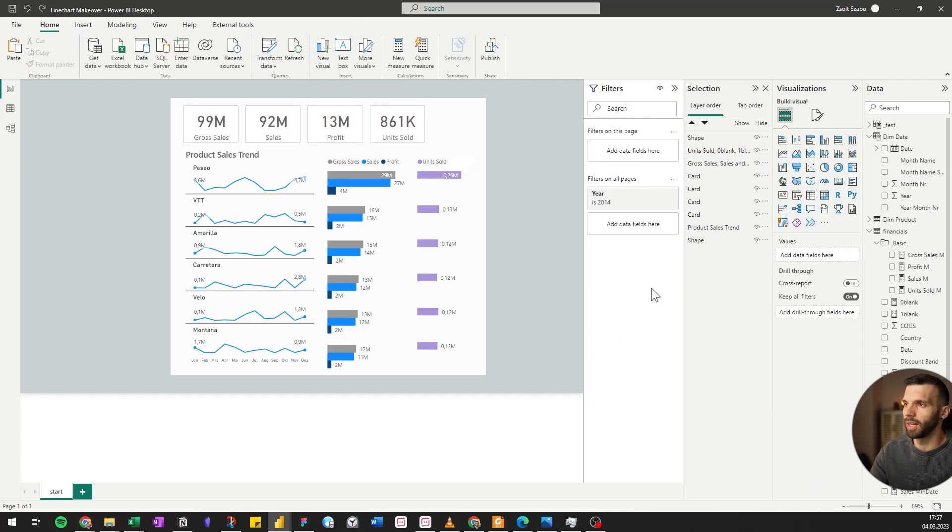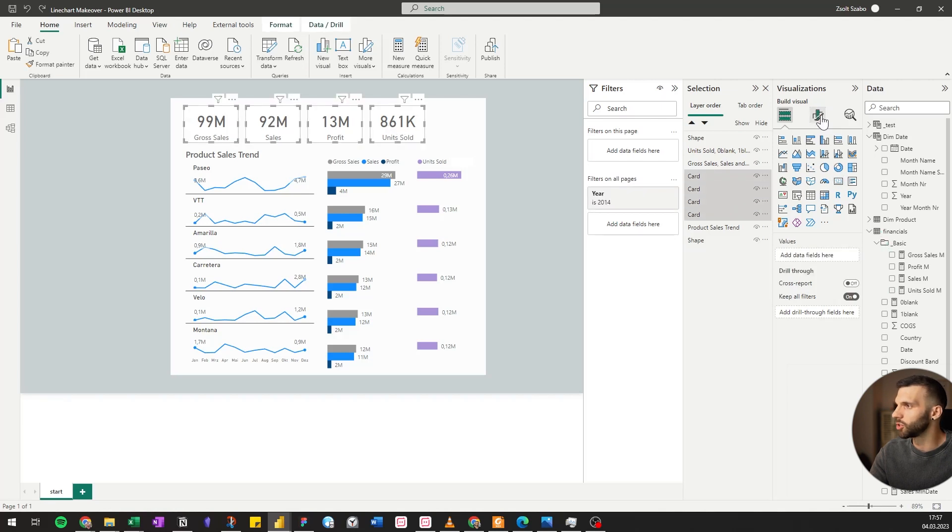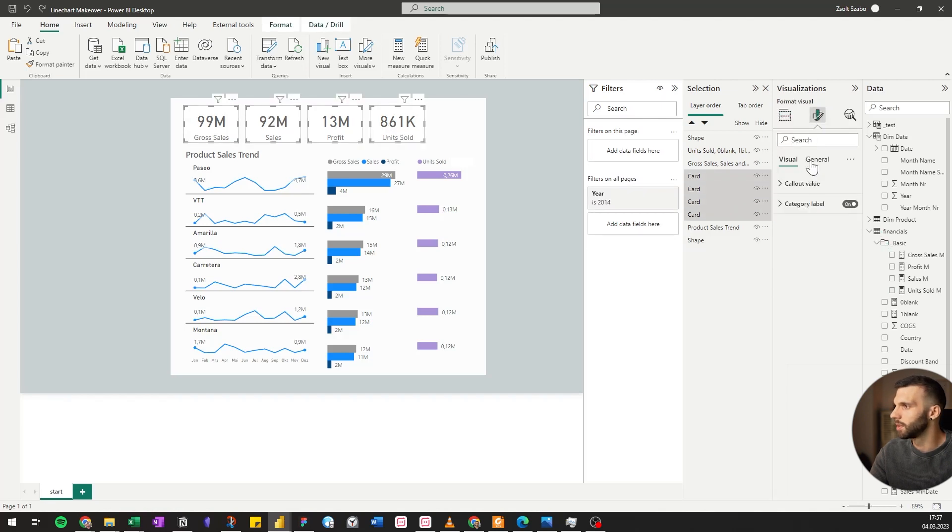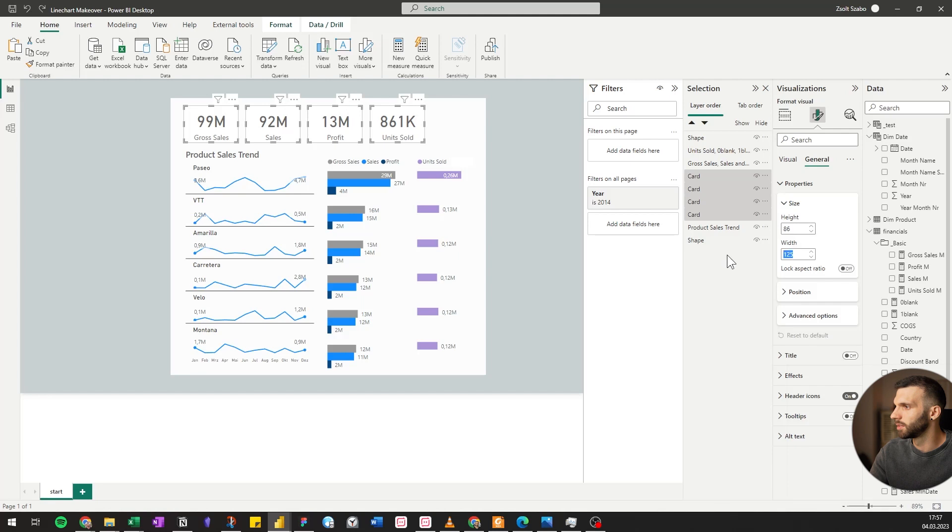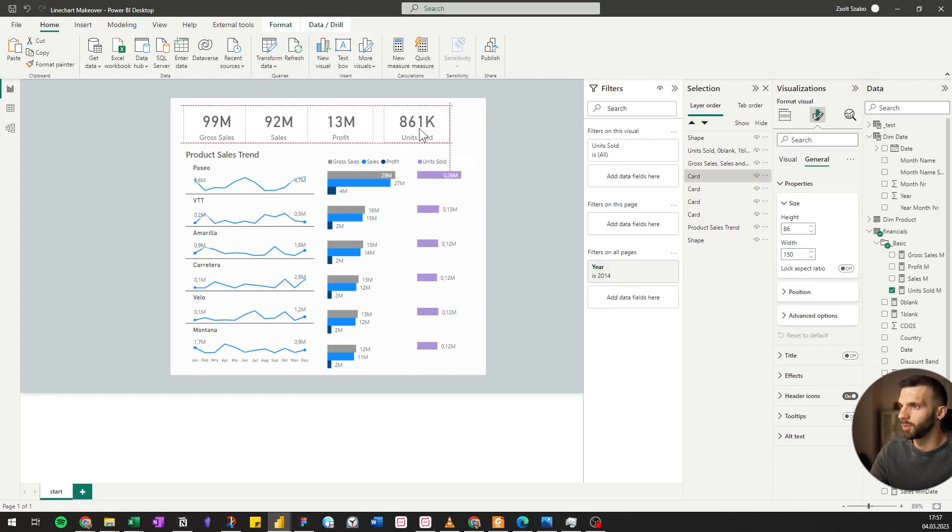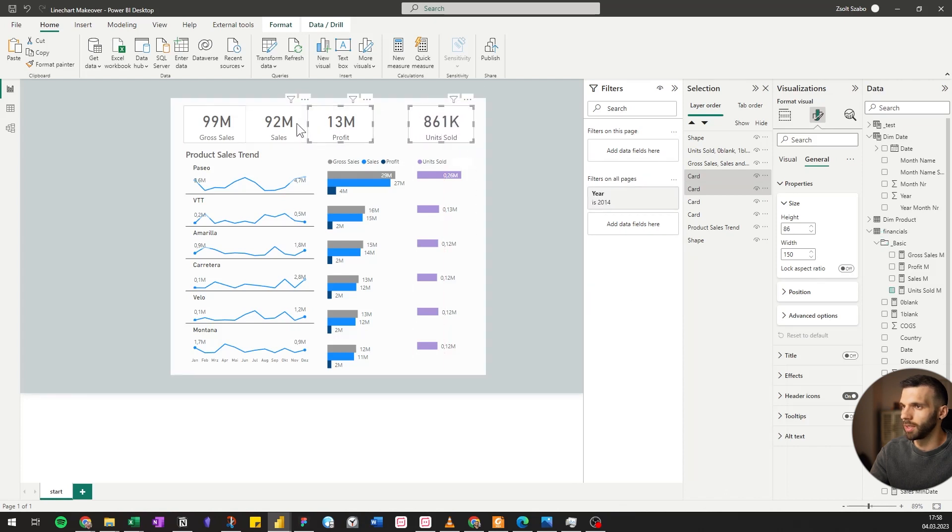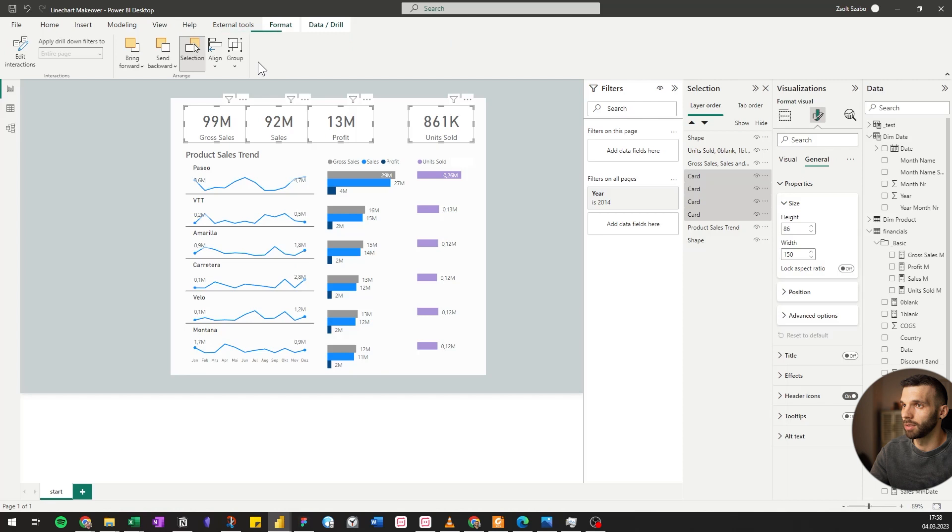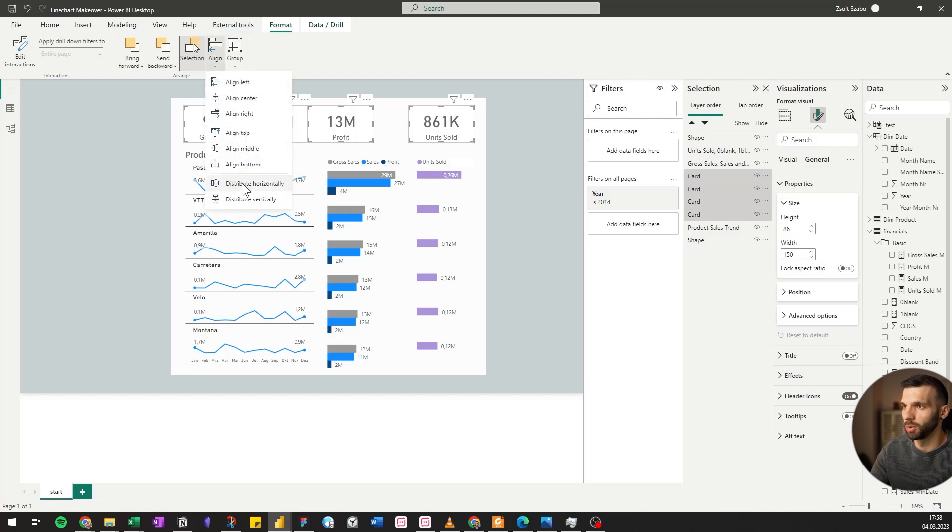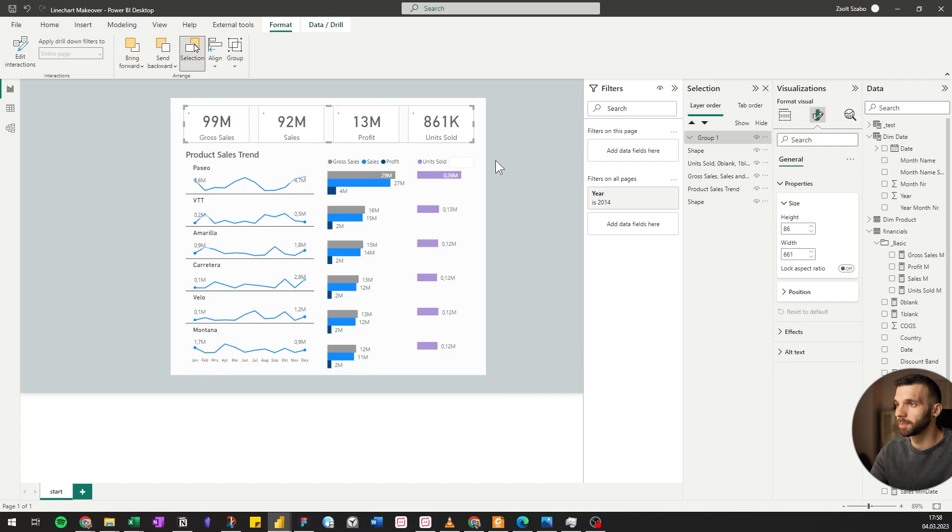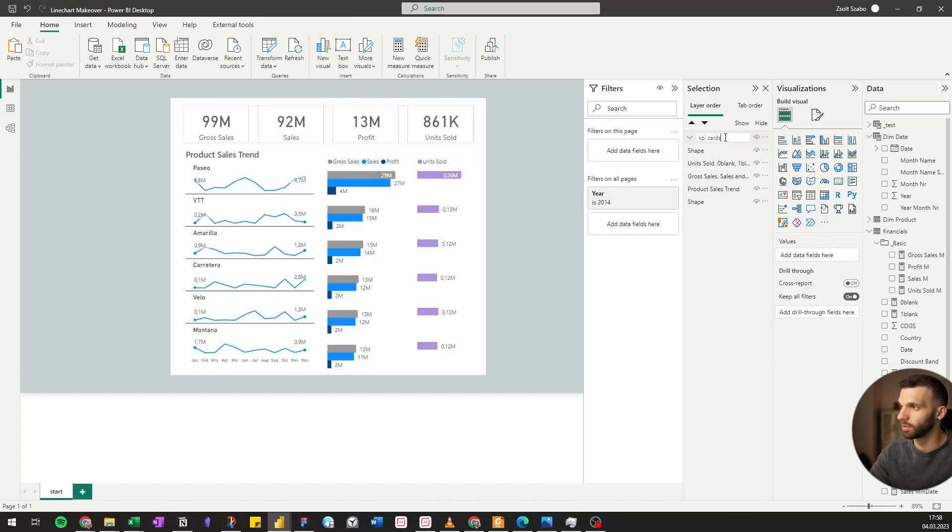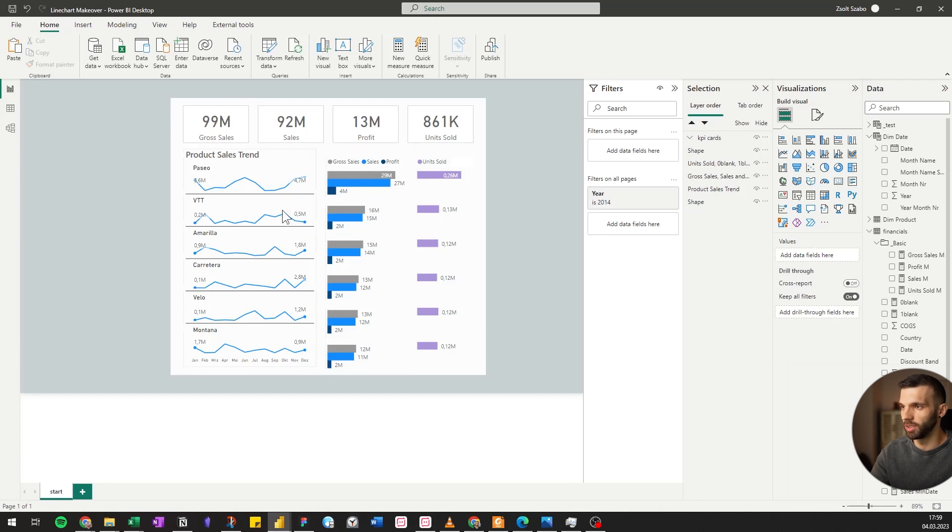We can also align the cards better and adjust the color and size of them. Let's make all of them a bit larger. Properties width 150. Let's pull the last one to the edge of this bar chart. And we can select all of them and format, align, distribute horizontally. Group them. KPI cards. We can also change their colors according to the colors here in the bar charts.